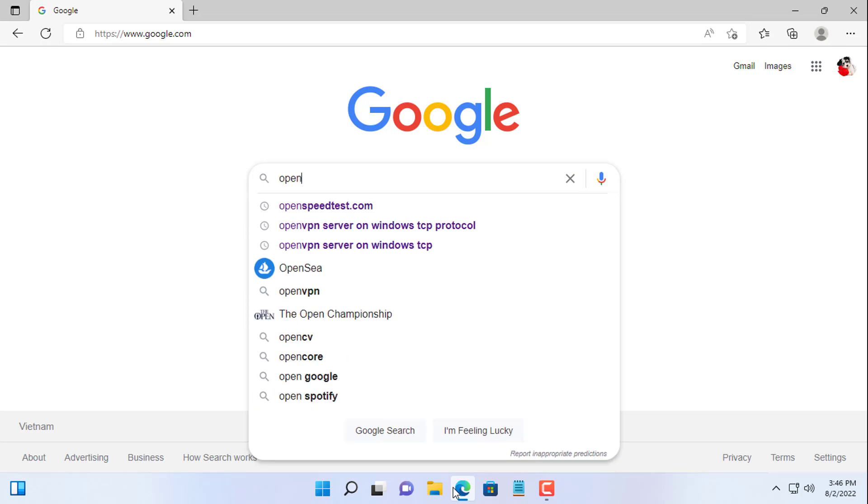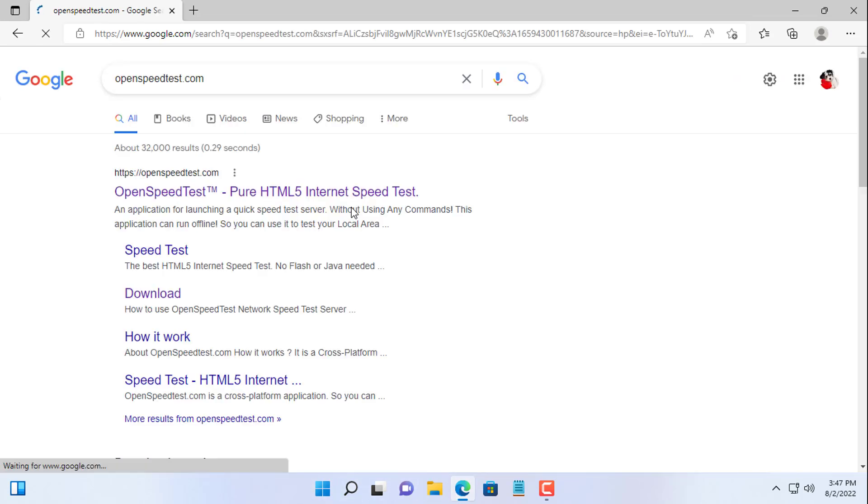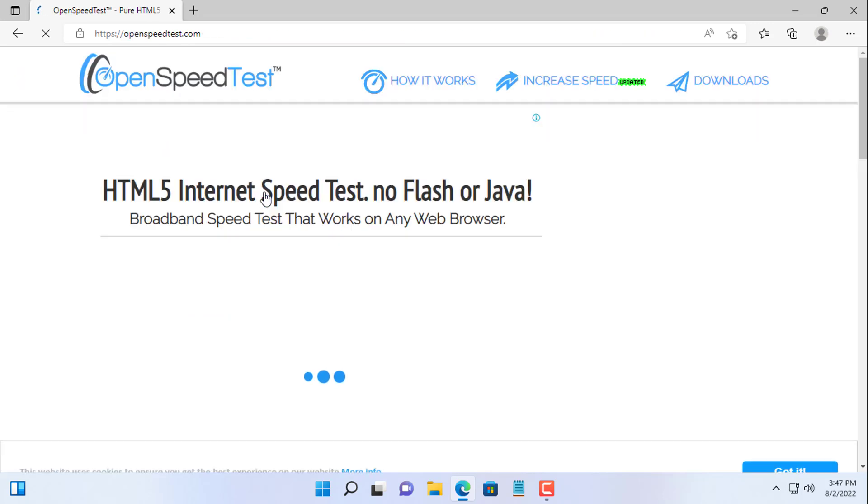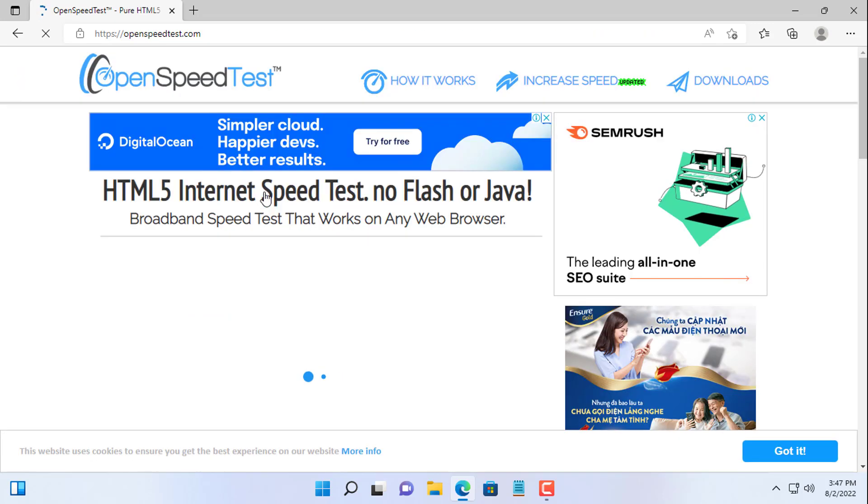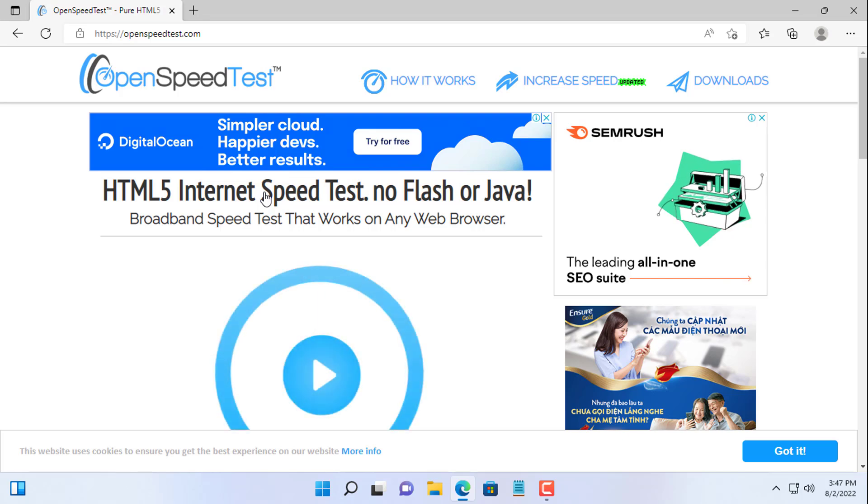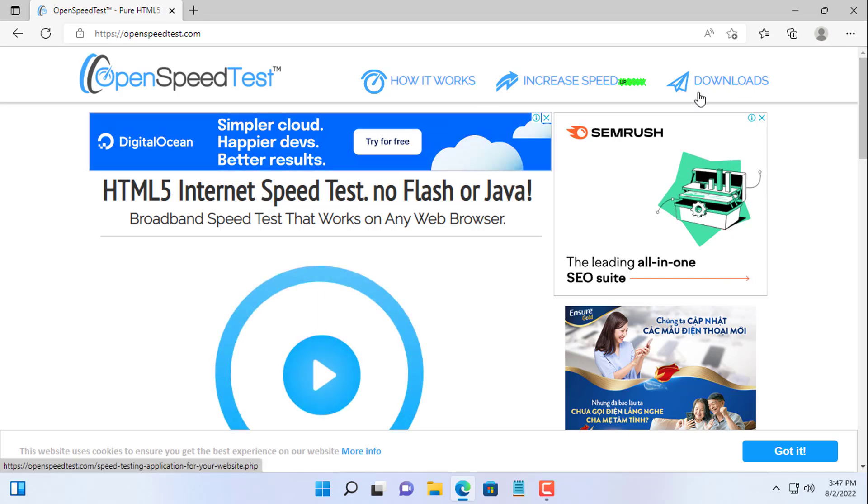To do that you use OpenSpeedTest. You enter OpenSpeedTest in Google search. OpenSpeedTest can be installed on many different platforms such as Linux, Mac OS, and Windows.